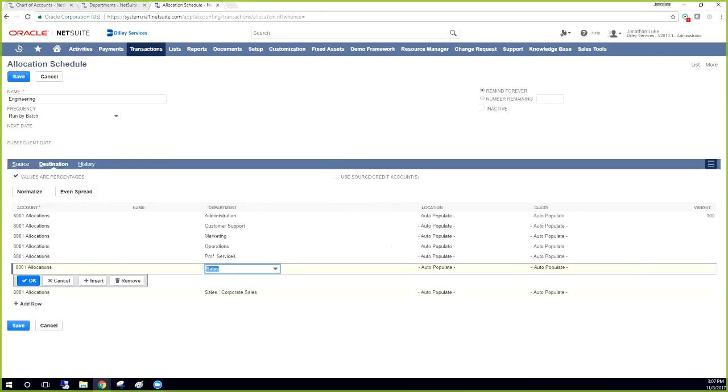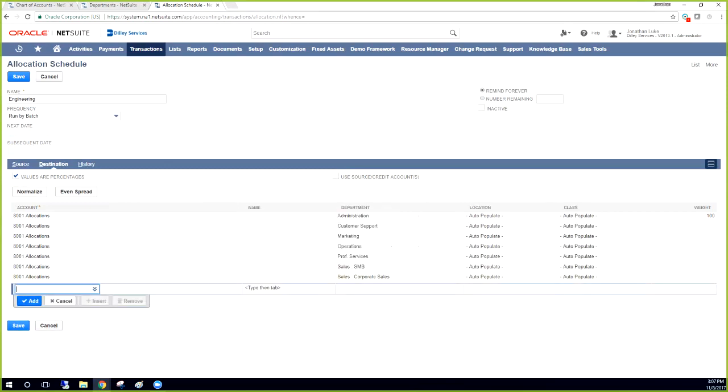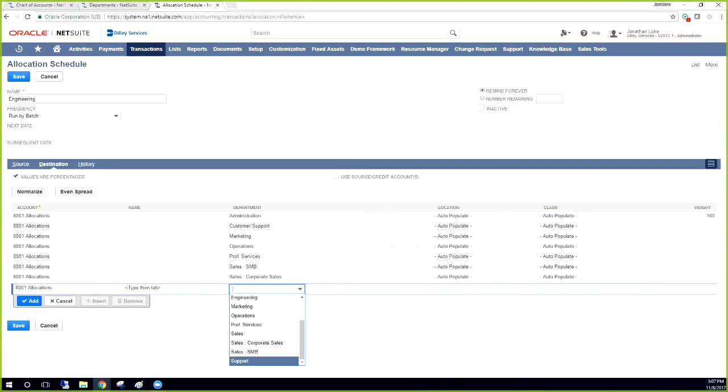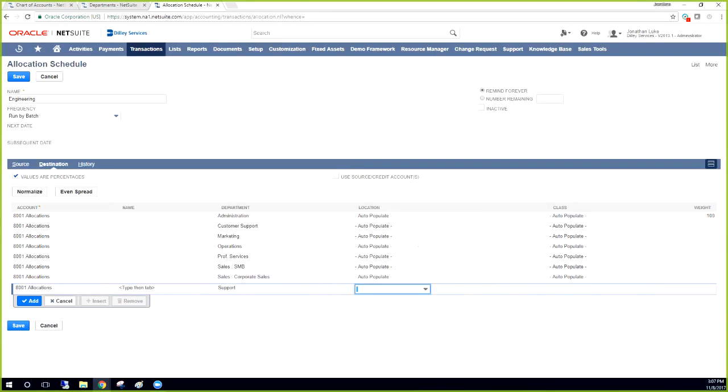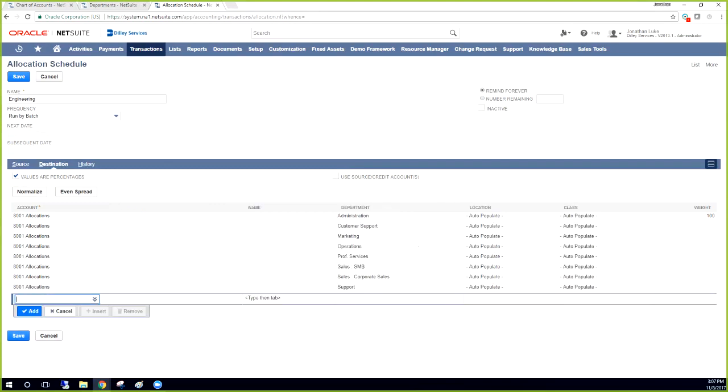Actually, since this one is kind of broken down individually, I'm just going to set one for each of them, one last one support, auto populated location in the class. And then what we can do is we can click this even spread, it'll break it out among these eight departments evenly, so it already does that.